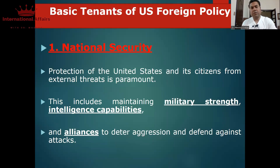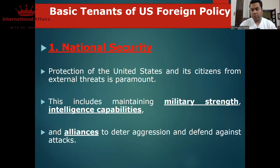Now let's quickly analyze the basic tenets of US foreign policy. We have analyzed the US economy, geography, and overall military capabilities to get an idea that the United States of America is strong and capable. We will discuss one by one.